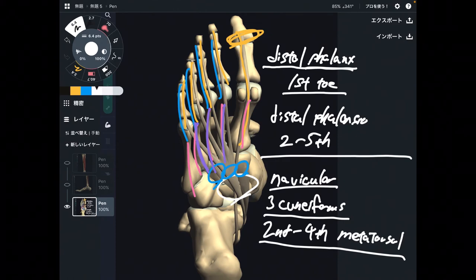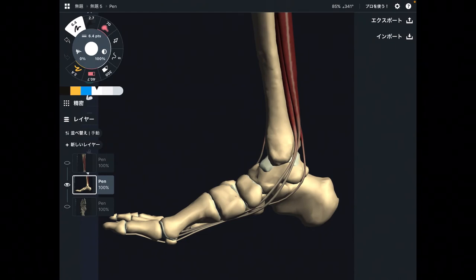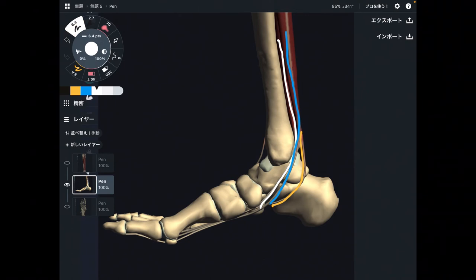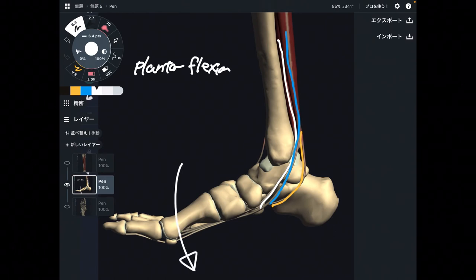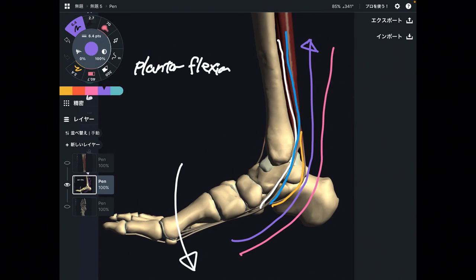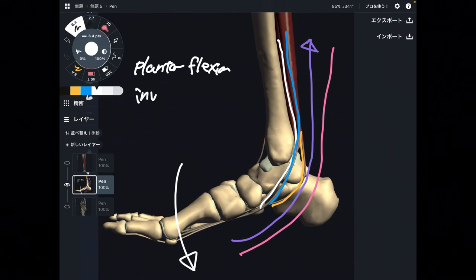Now let me explain the function of these three muscles. This is a medial view of the foot showing tibialis posterior, flexor digitorum longus, and flexor hallucis longus. There are two functions that all three muscles share. The first movement is plantar flexion — like a pointing-out-toe movement. Because all three muscles cross the ankle joint, when they contract, they bring the foot downward. That is plantar flexion.